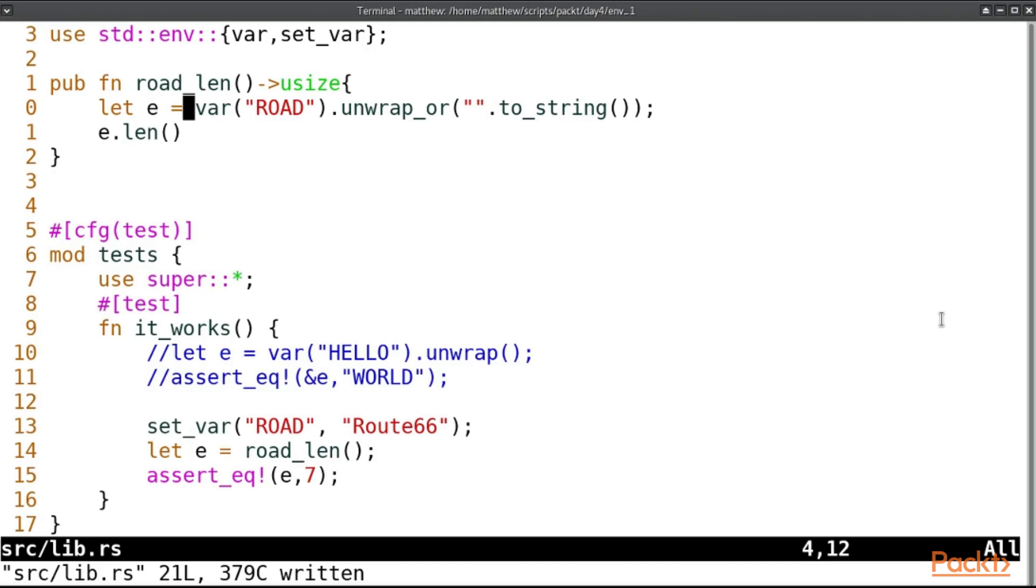It's worth noting that the tests are run simultaneously and so you do need to be very careful about how you use environment variables in that way.